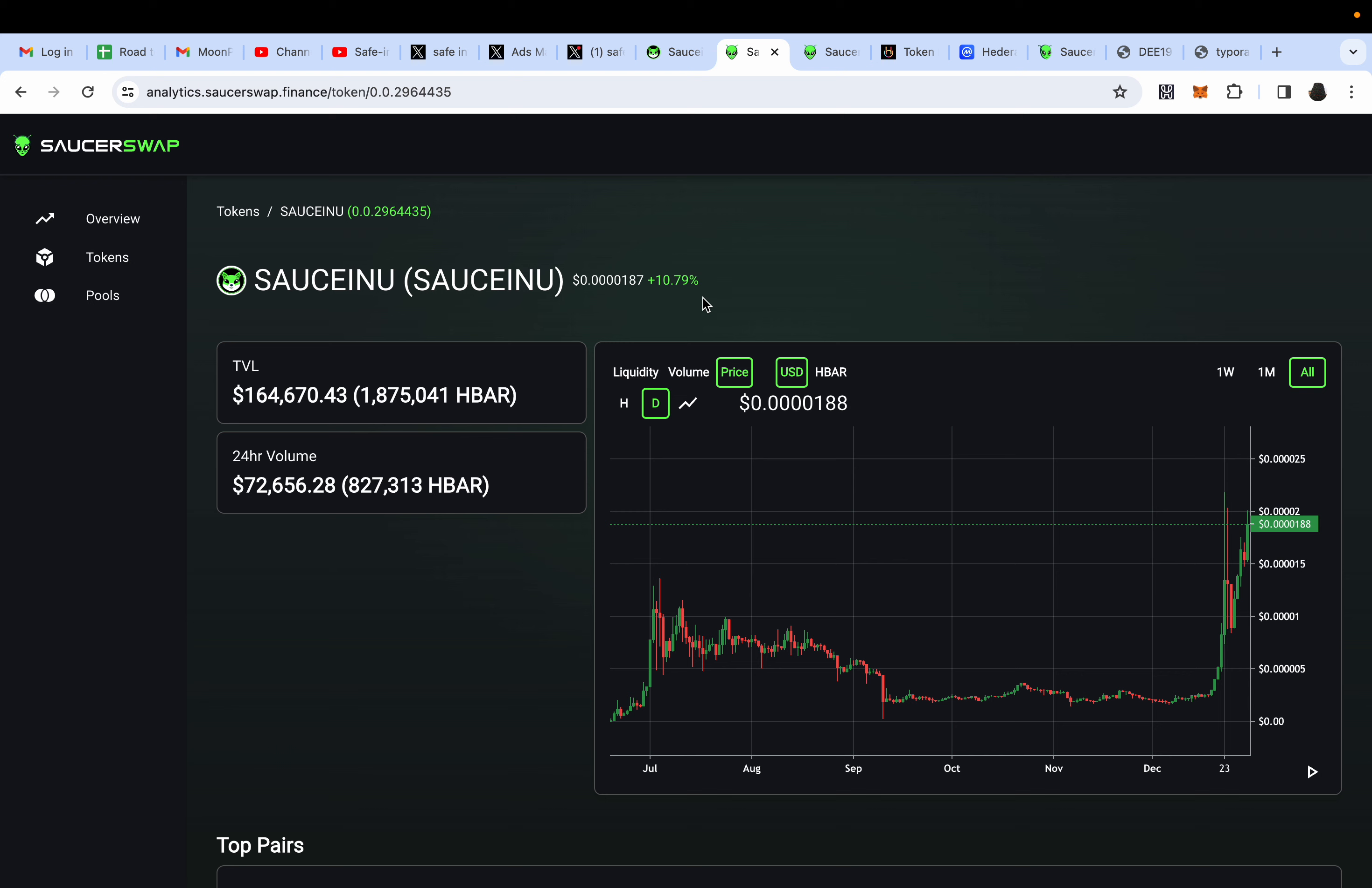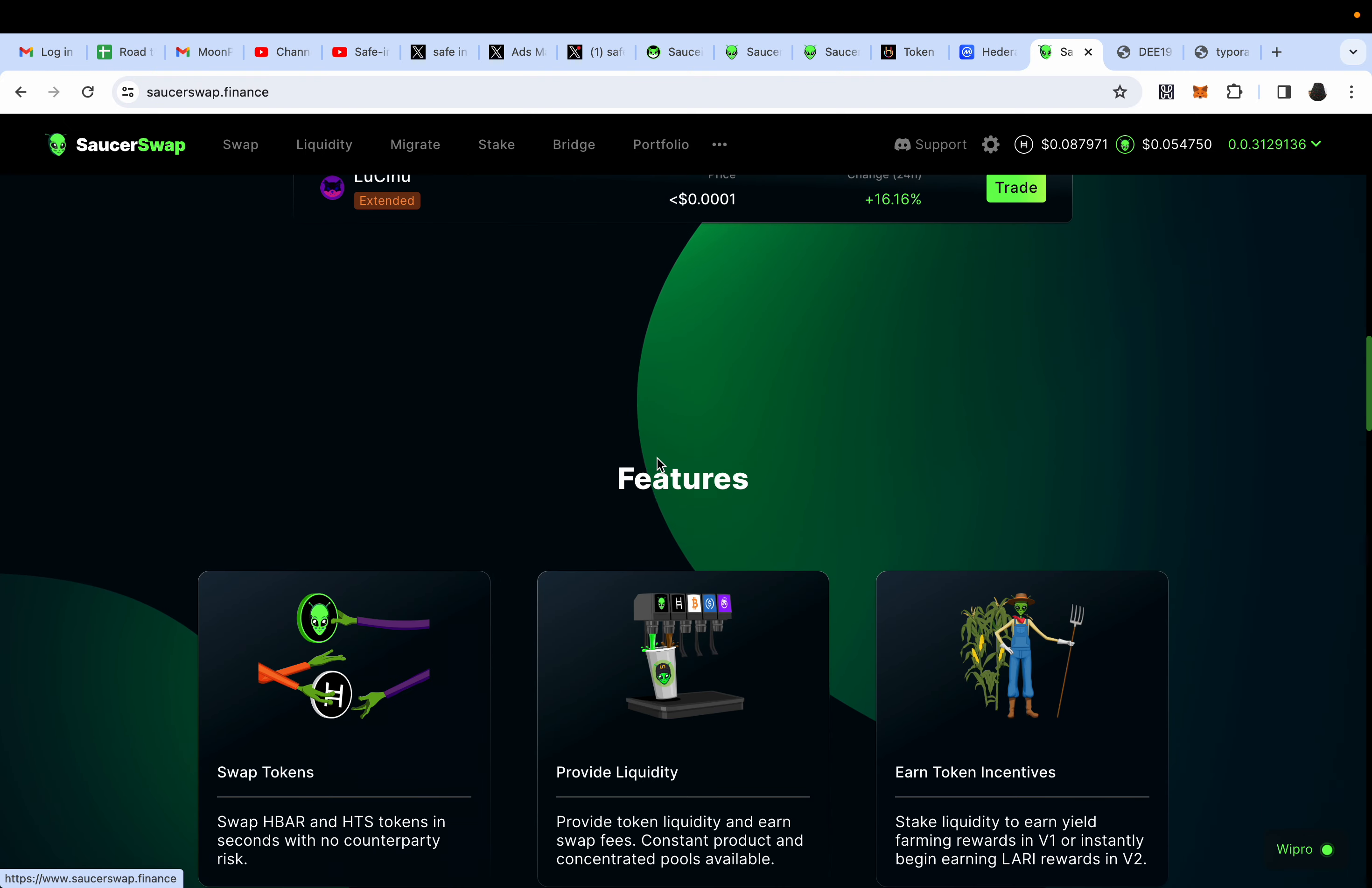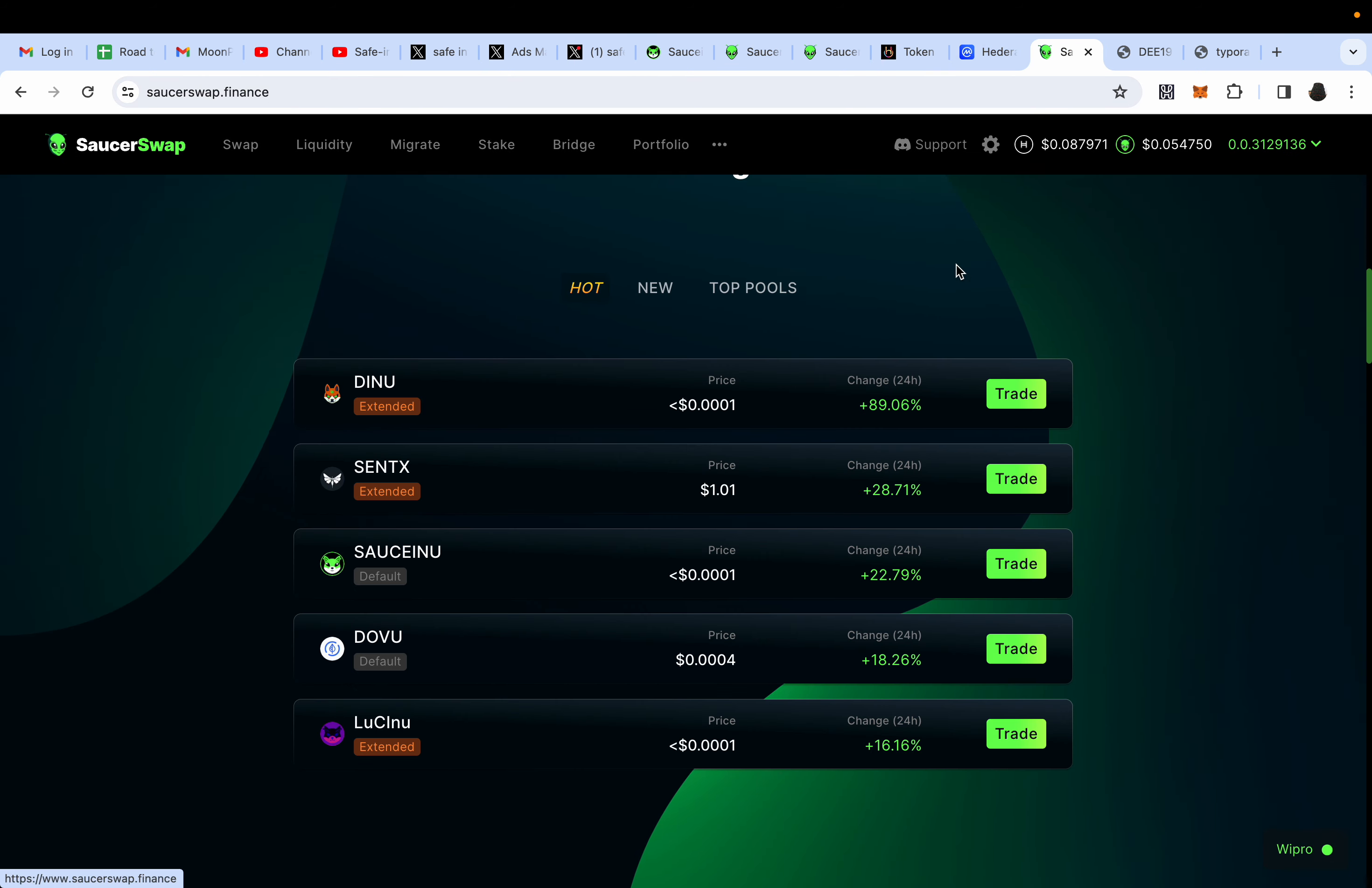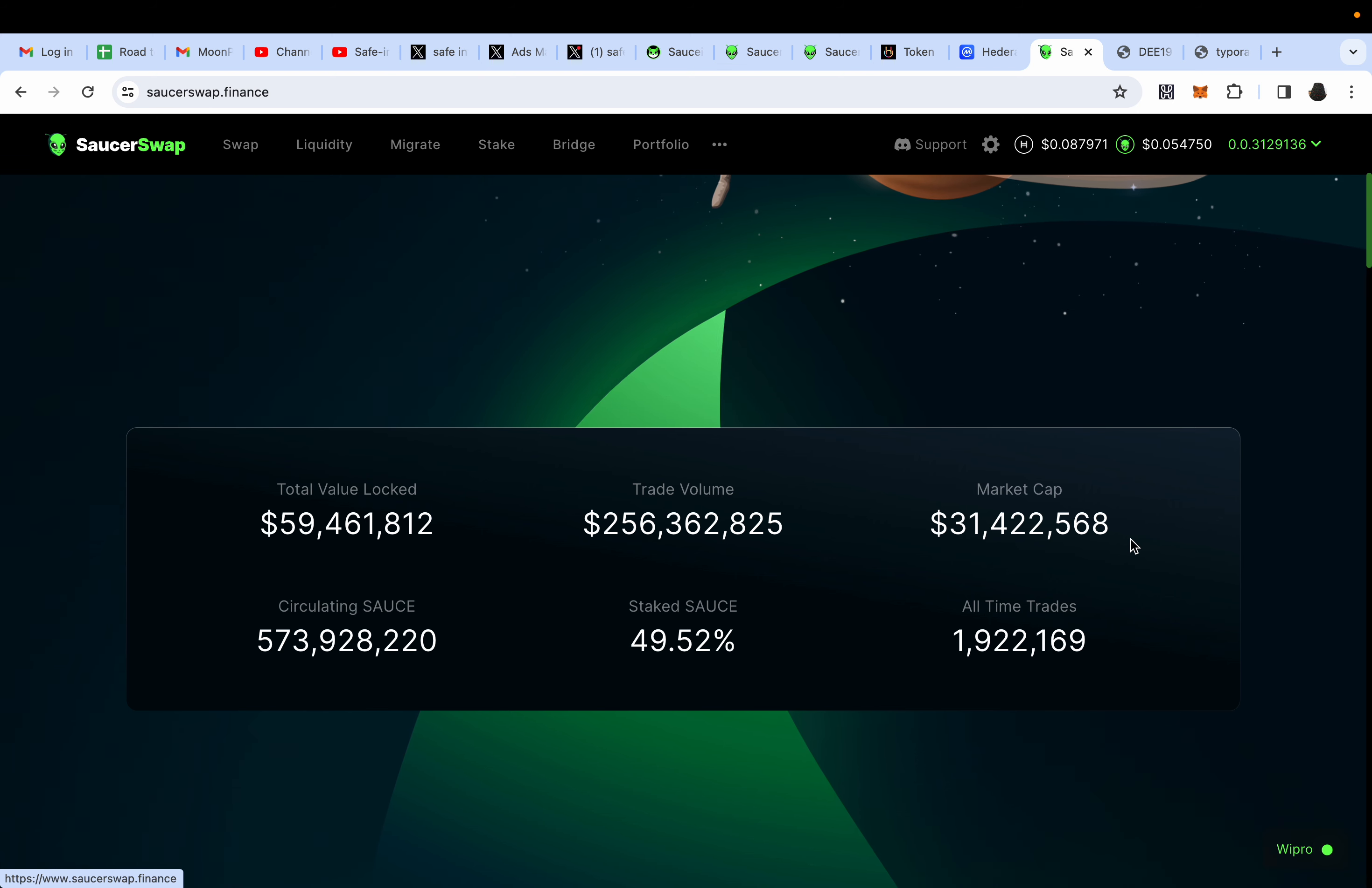Yes, SAUCEINU has their own farm, it's right here, and right now the APR is 45% and 46%. What if I put $200 in SAUCEINU right now? Can I expect a 100x, 50x, 20x? Well, let's discuss.